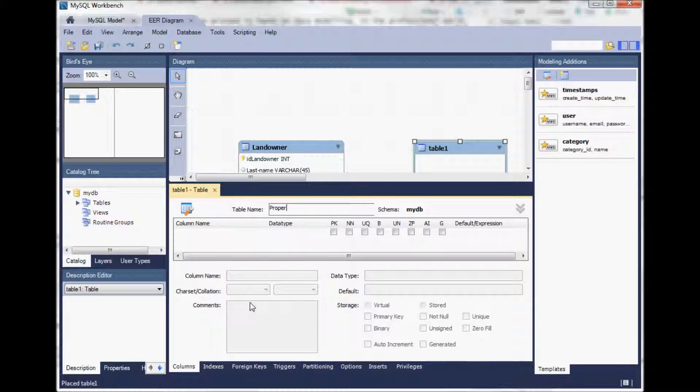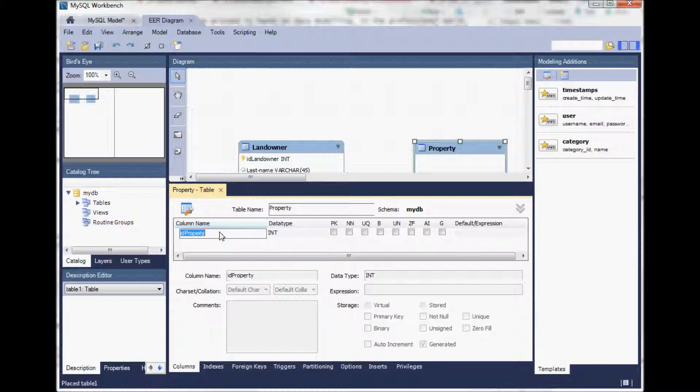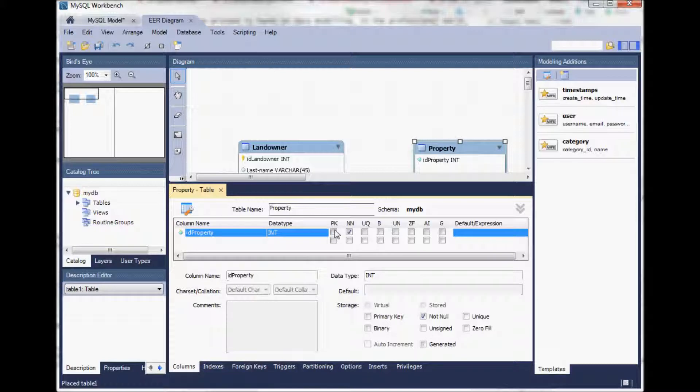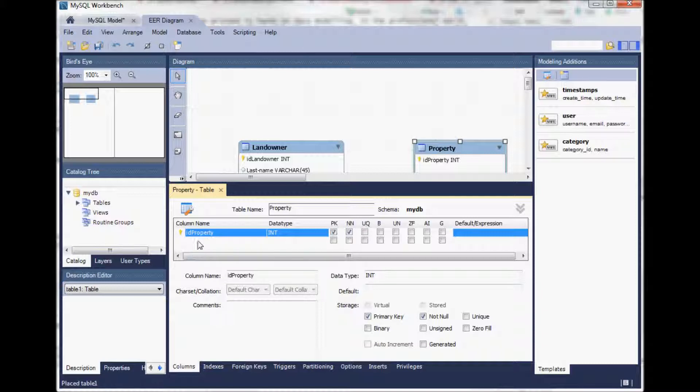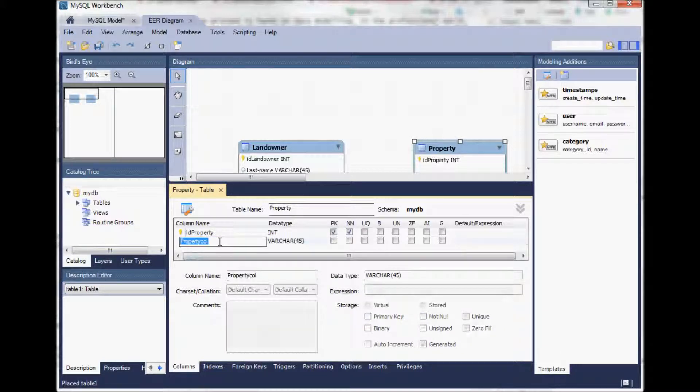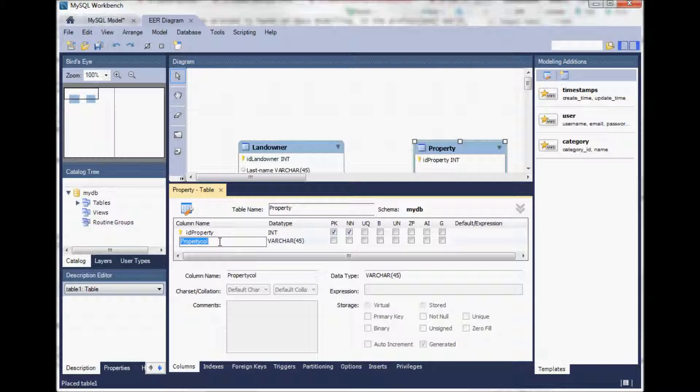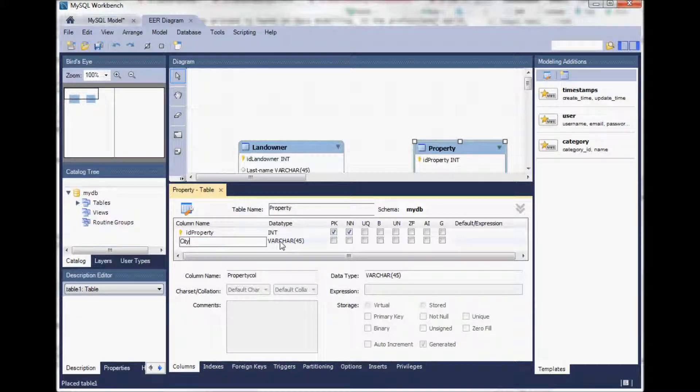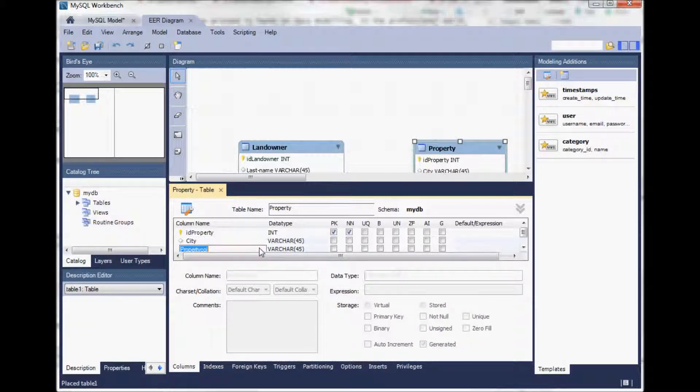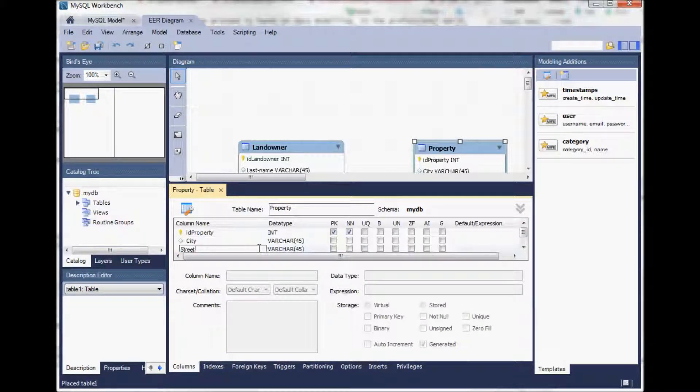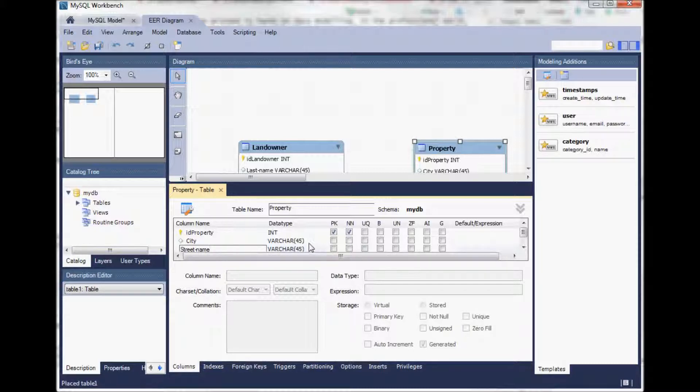So property, the first attribute name again is suggested as ID property. That's fine. We define it again as an integer data type and a primary key that is not null. Another column name here could be for example the city in which this property is or the street name. Both are characters. That's fine.